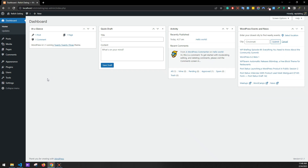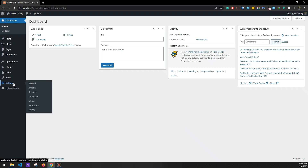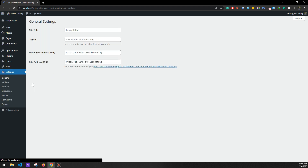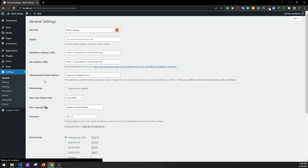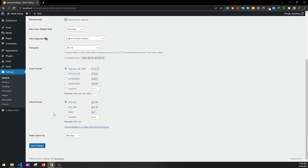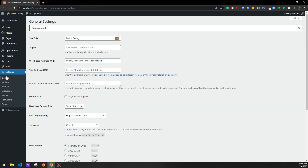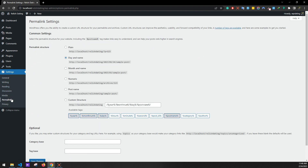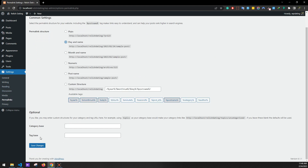In settings, go to General. Click 'Anyone can register' — this will allow your users to sign up or register on your site. Click on save changes. Now we'll be setting permalinks. Select 'Day and name' as our permalink structure, then save changes.